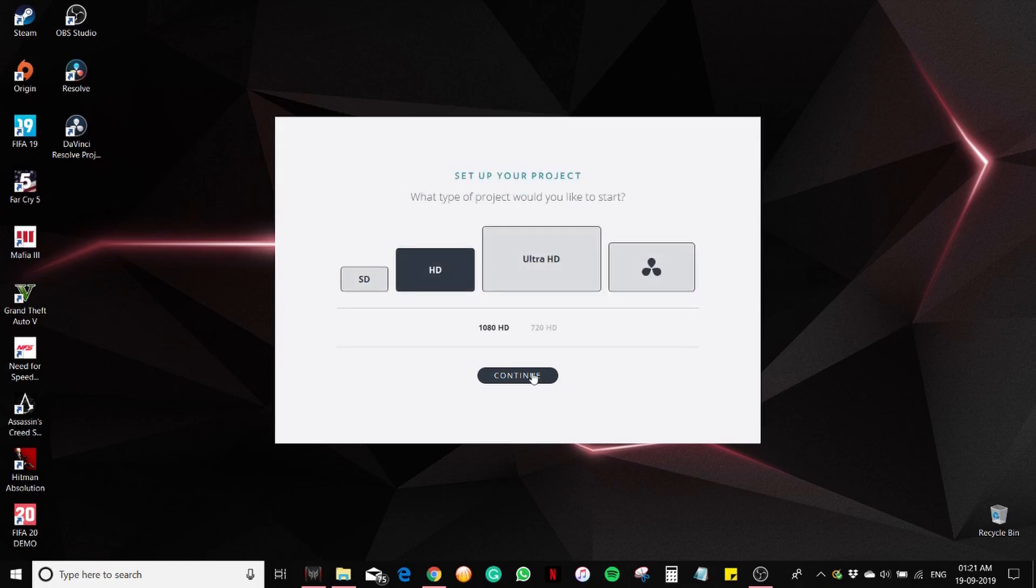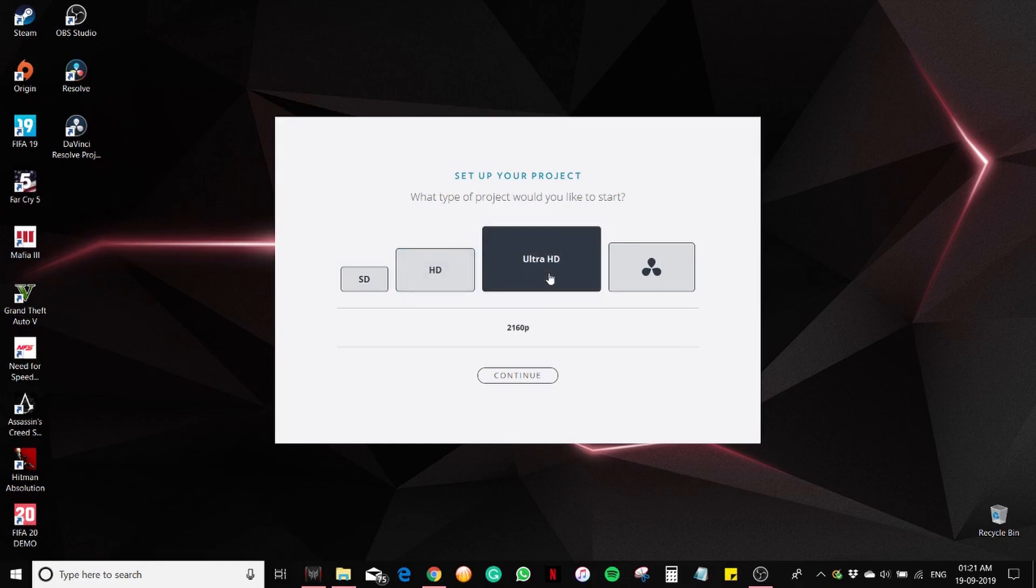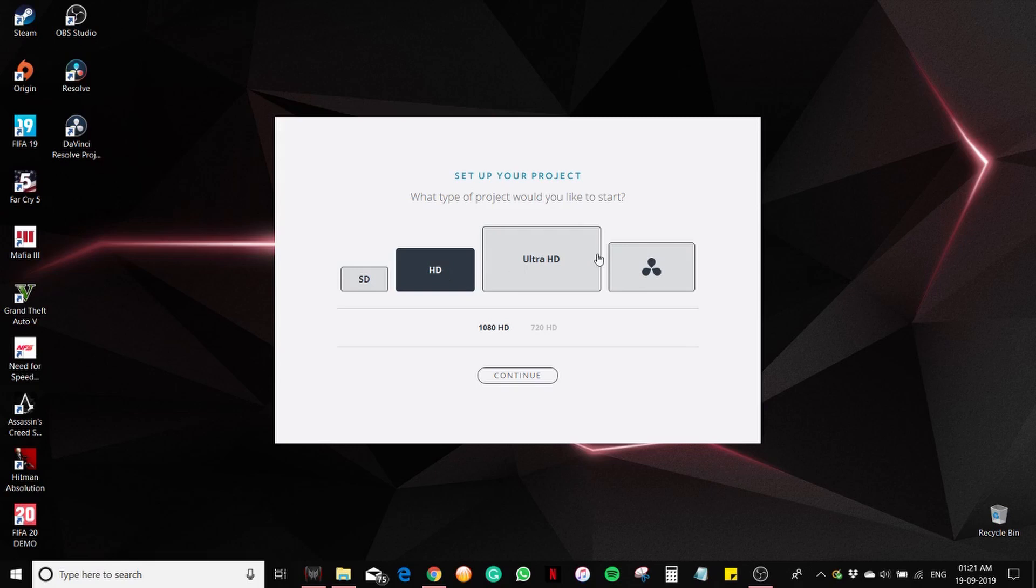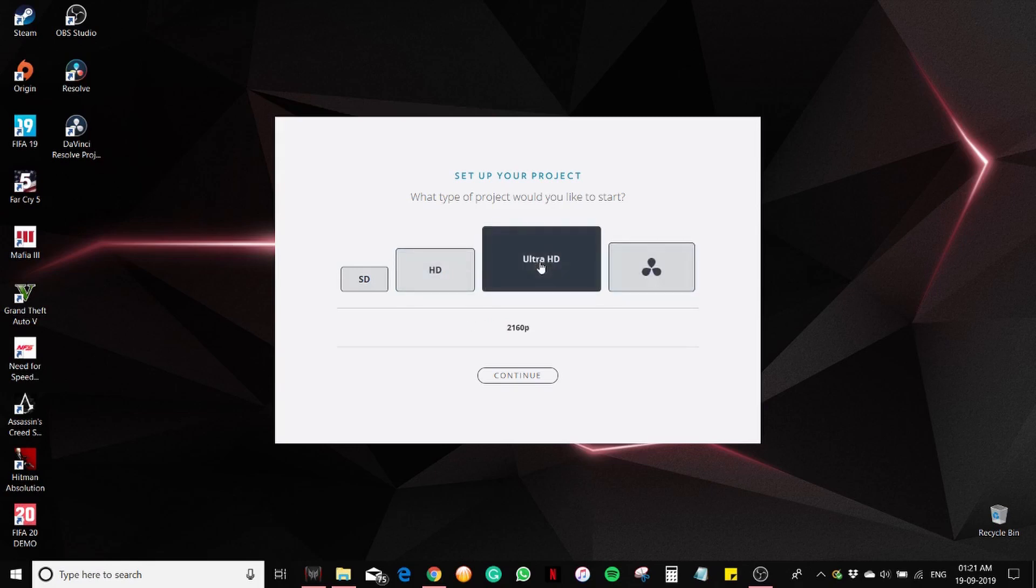Set up your project. What type of project would you like to start? HD or Ultra HD. Ultra HD. Continue.